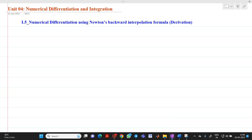Hello friends, my name is Chinmai Deshpant. In this video lecture, we are going to discuss about a derivation of numerical differentiation using Newton's backward interpolation formula.